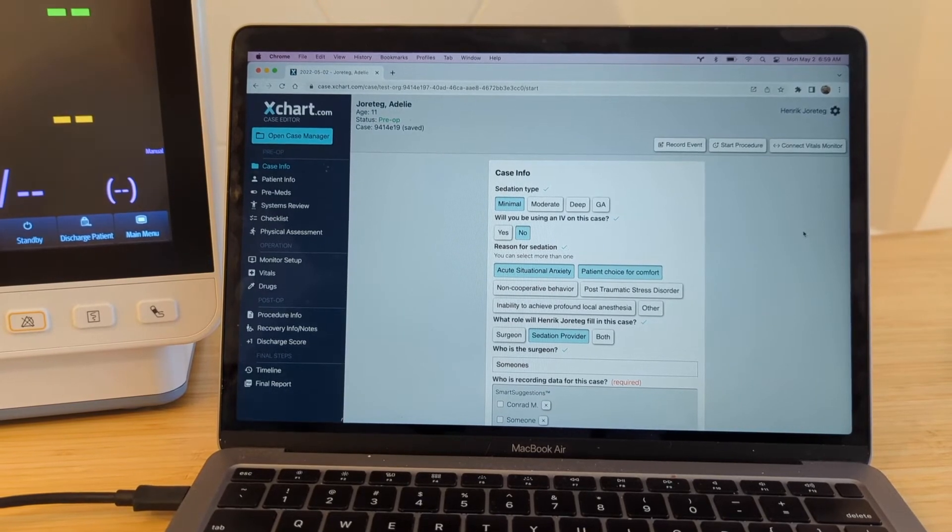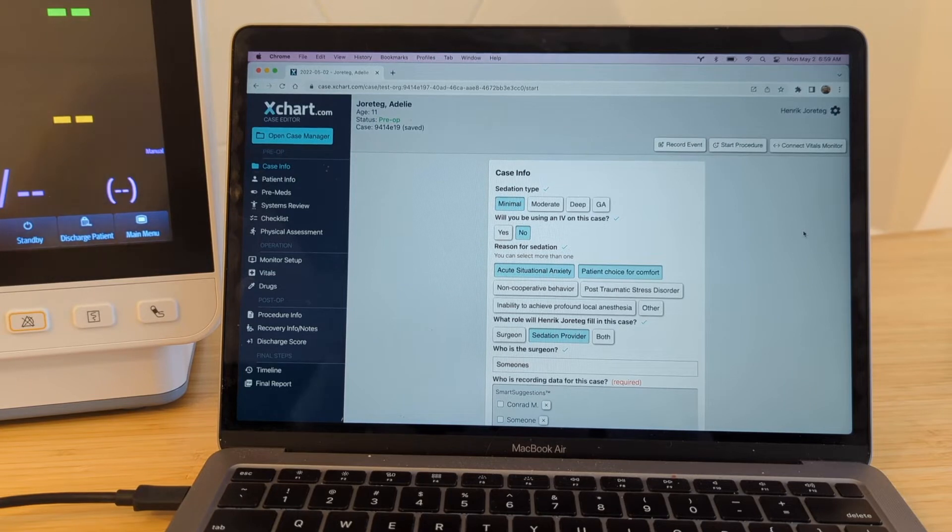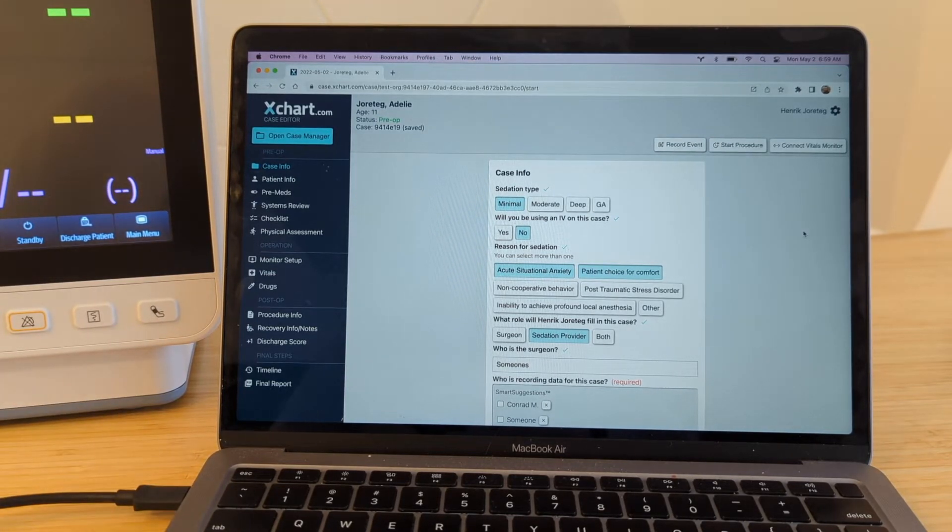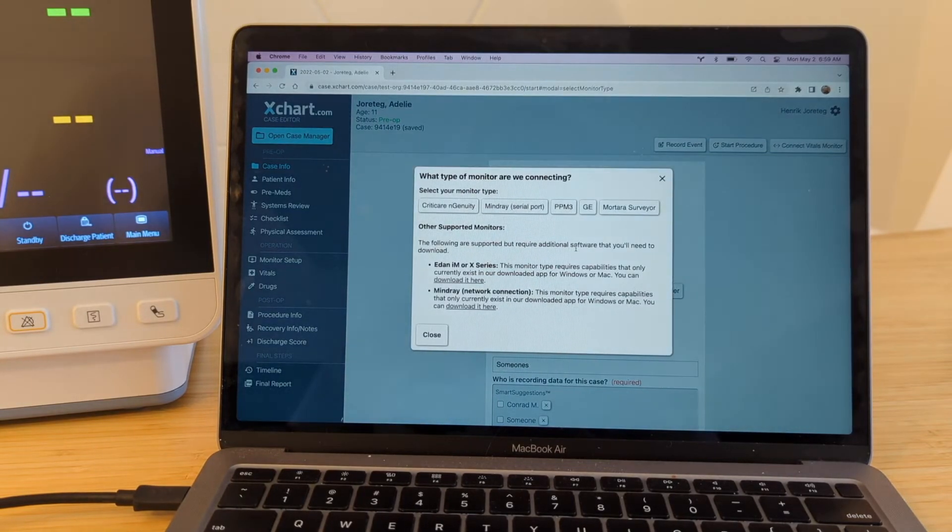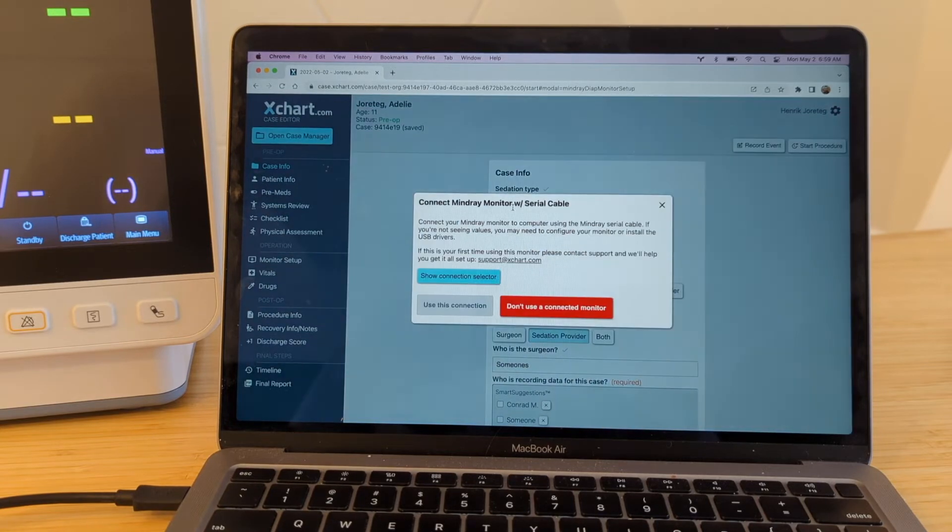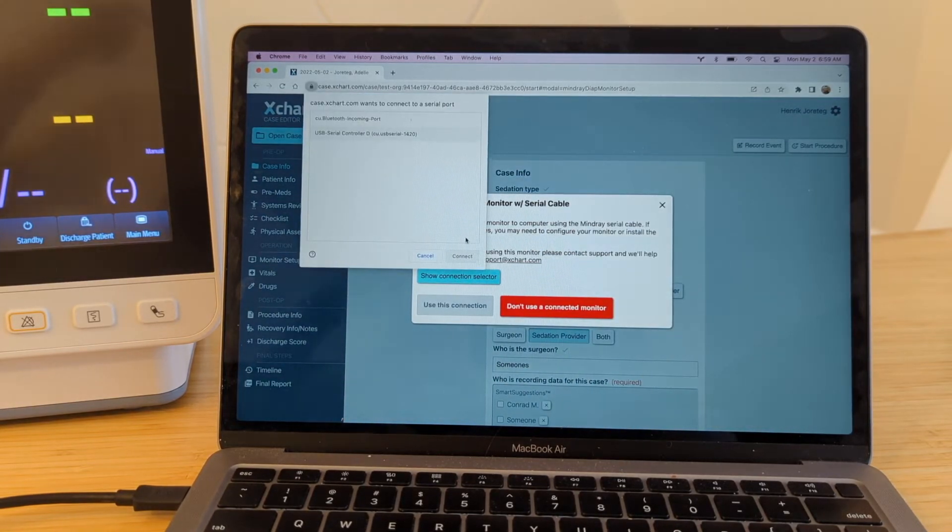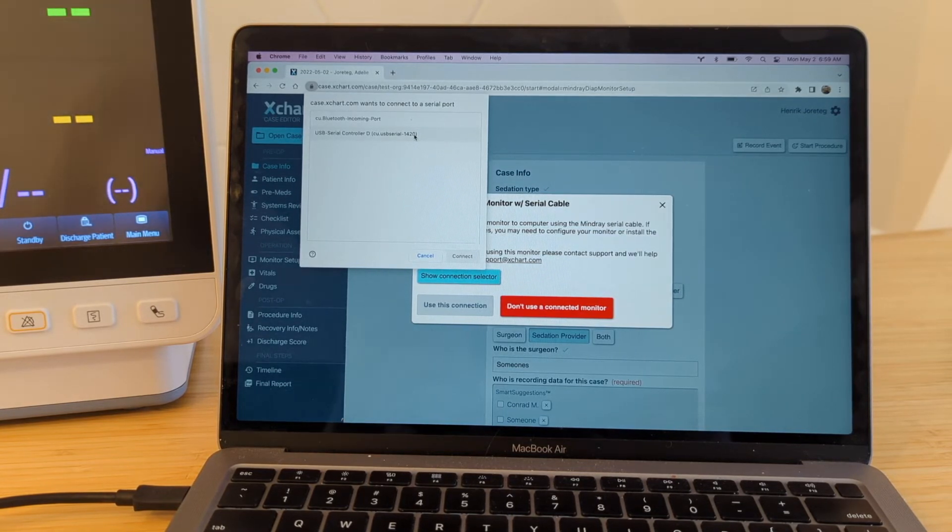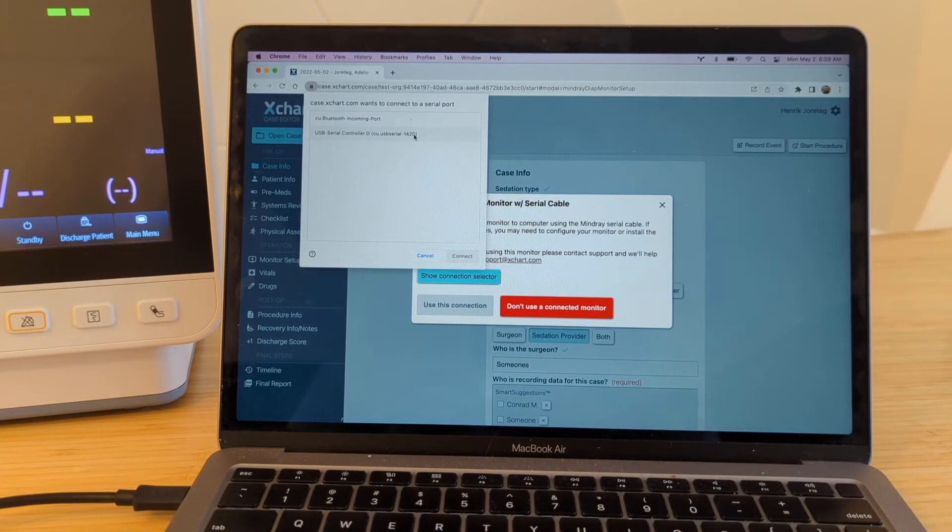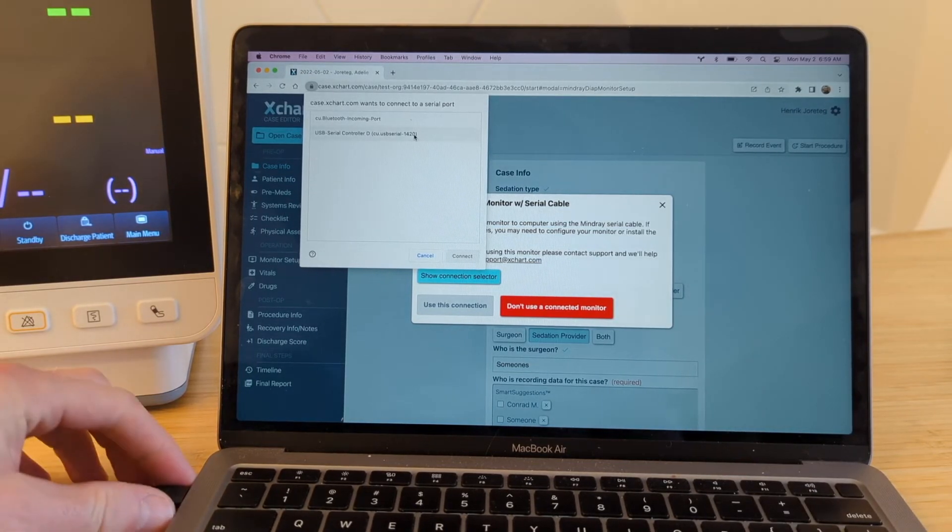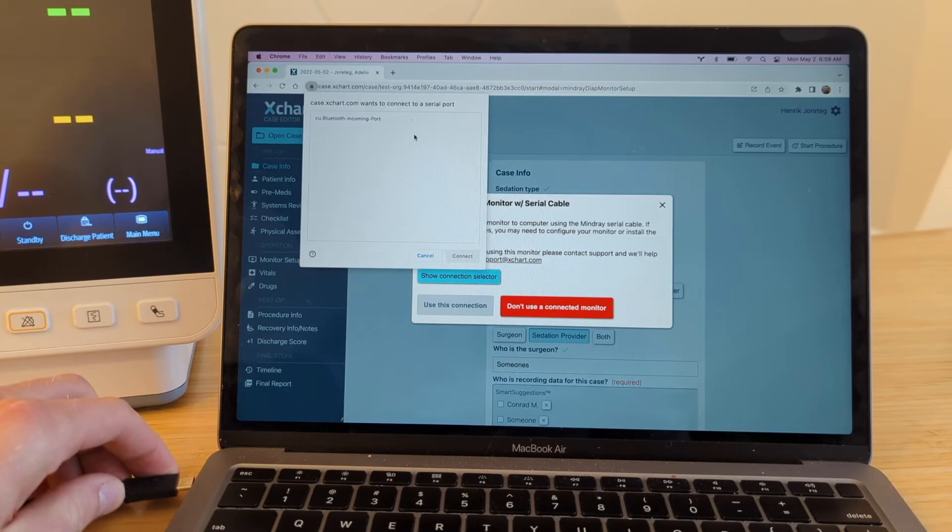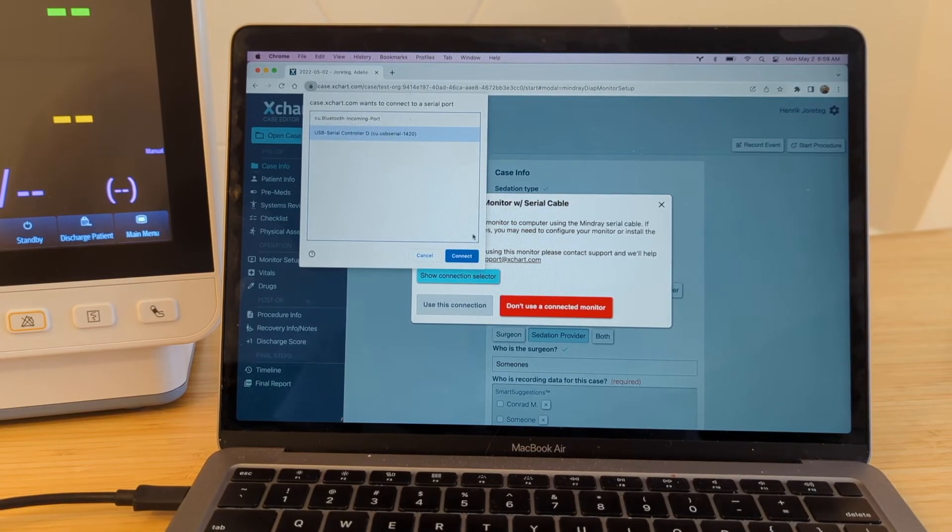Okay, so now we have xchart.com open. We've opened a particular case here that we want to use. Everything is hooked up. You can see the USB cable is plugged in here. And now what we're going to do is we're going to go up to Connect Vitals Monitor up here in the corner. And we're going to select MindRay Serial Port. And then you want to go to Show Connection Selector. And you may have multiple items here. There are sometimes like internal serial cables or serial connections or other things that you may have hooked up to your computer. The one thing that you need to make absolute sure you connect the right one is just to be able to unplug it and plug it back in. So the one that disappears and comes back is definitely the one that you want. So go ahead and do that and select the one that showed up and hit Connect.